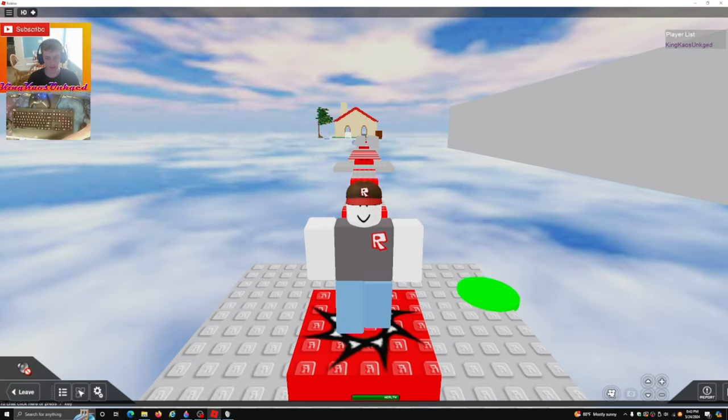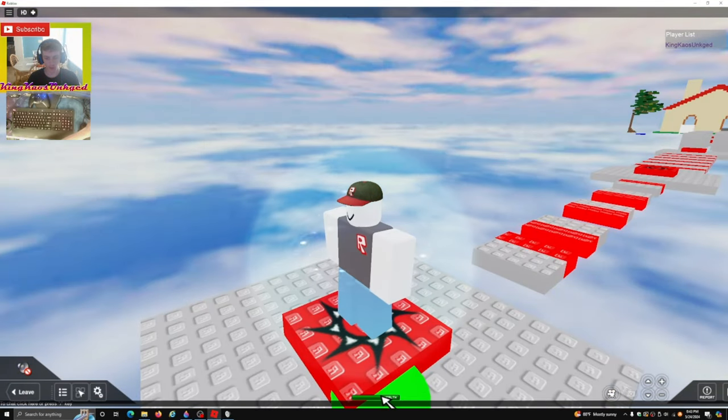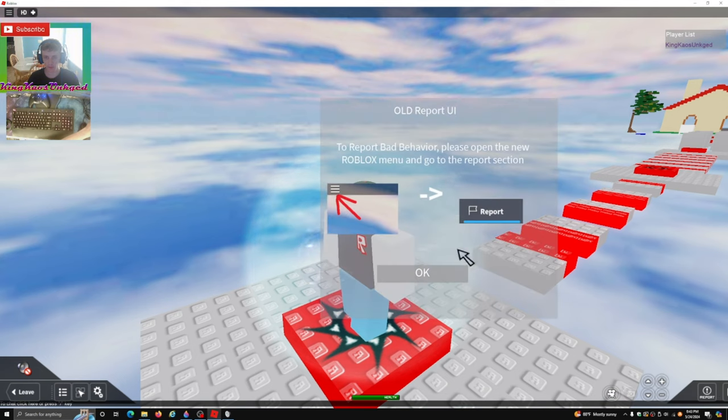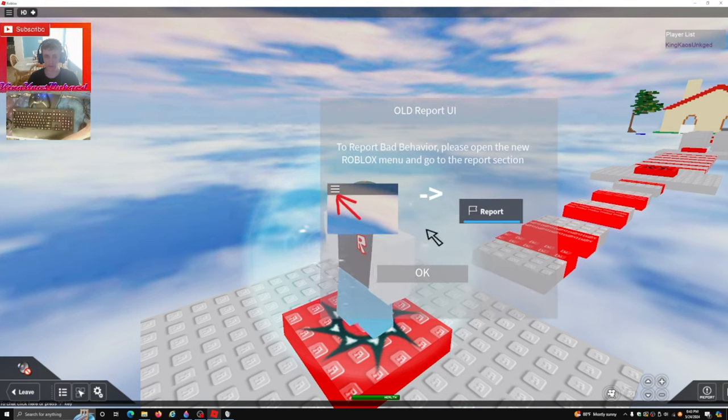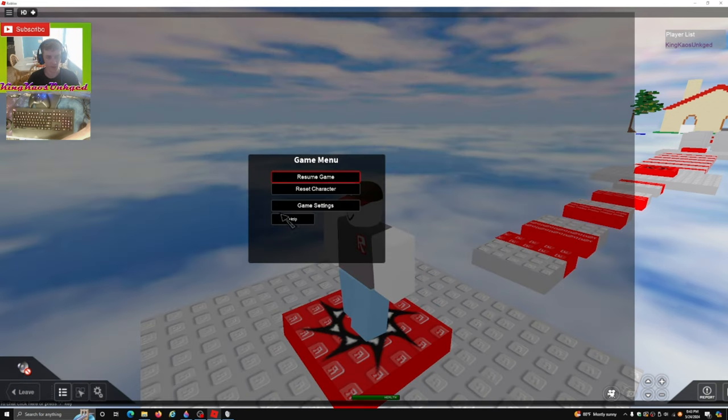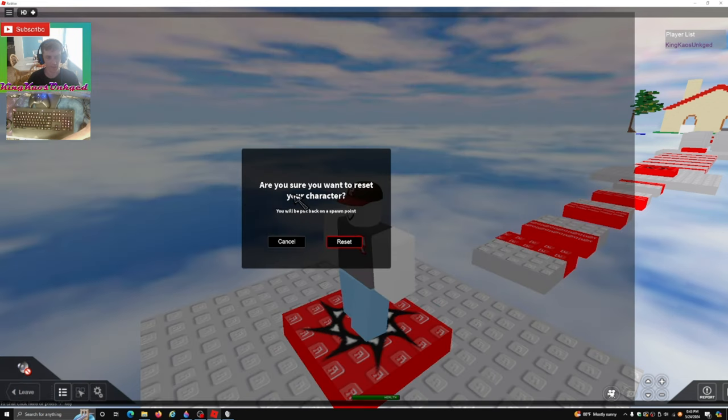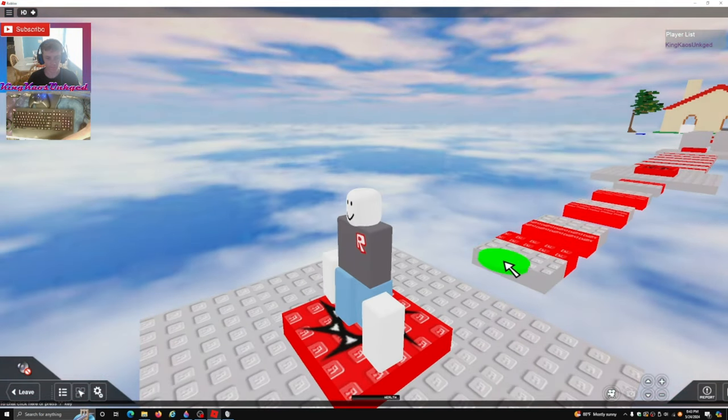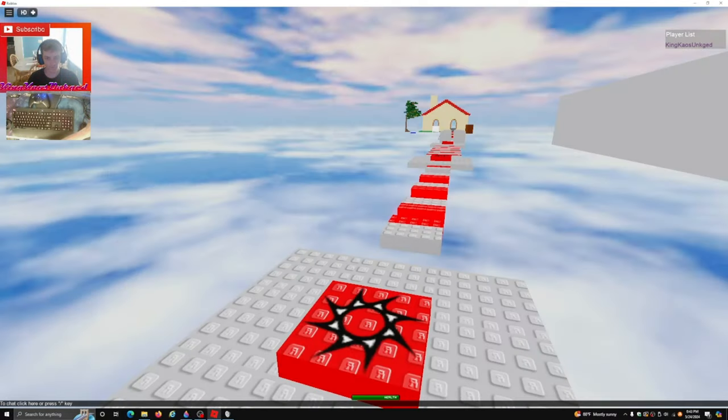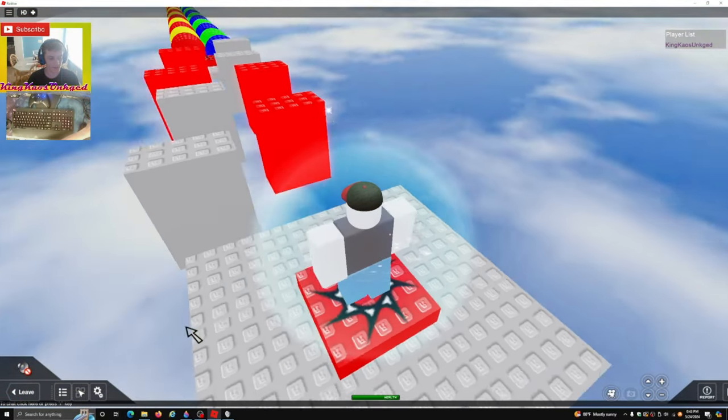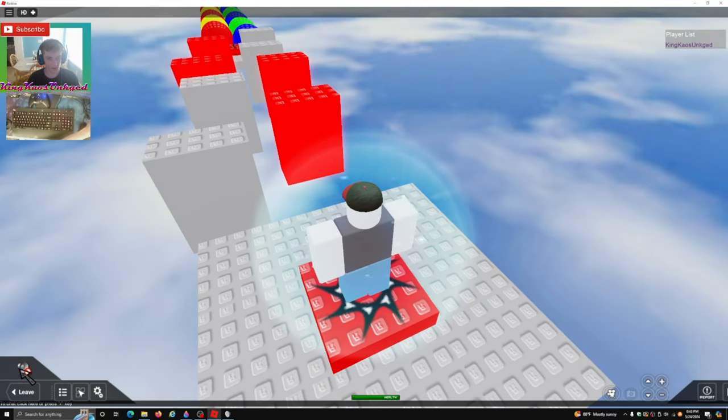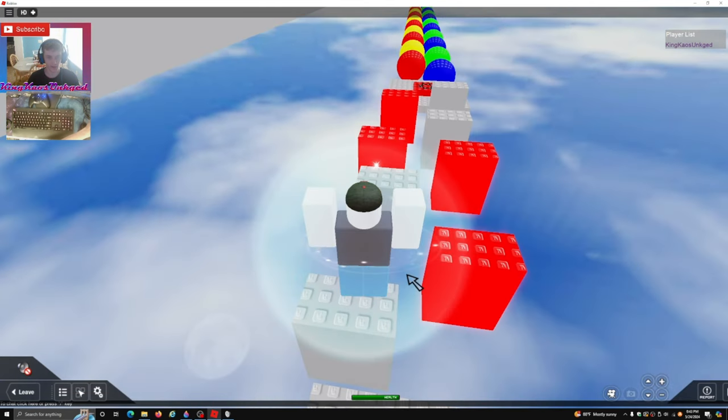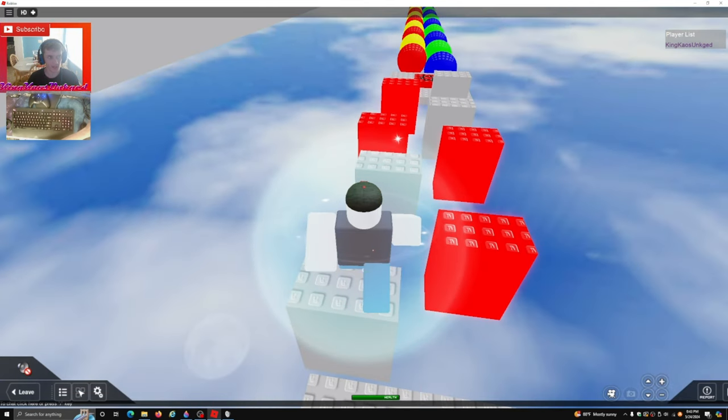Alright, so I see we got the old health bar. It does not work, so we have this right here. And here's the old menu. Reset character. Yep, reset the character. And we can mute the music and unmute the music. We can chat.